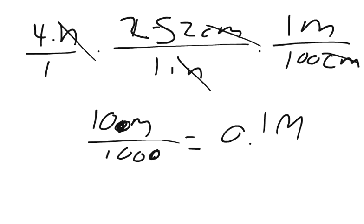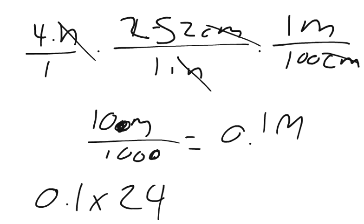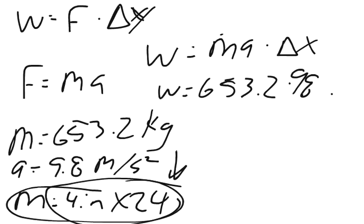We did that 24 times, so you're going to get 2.4 meters of total movement.